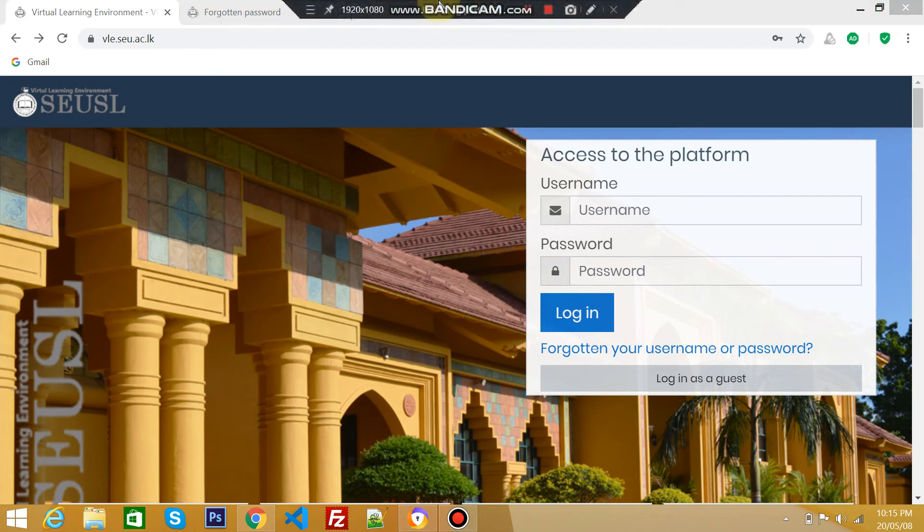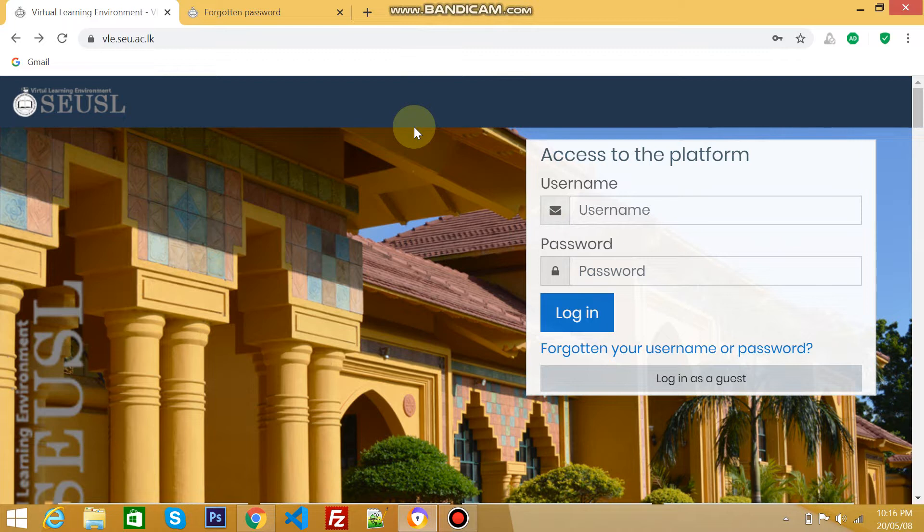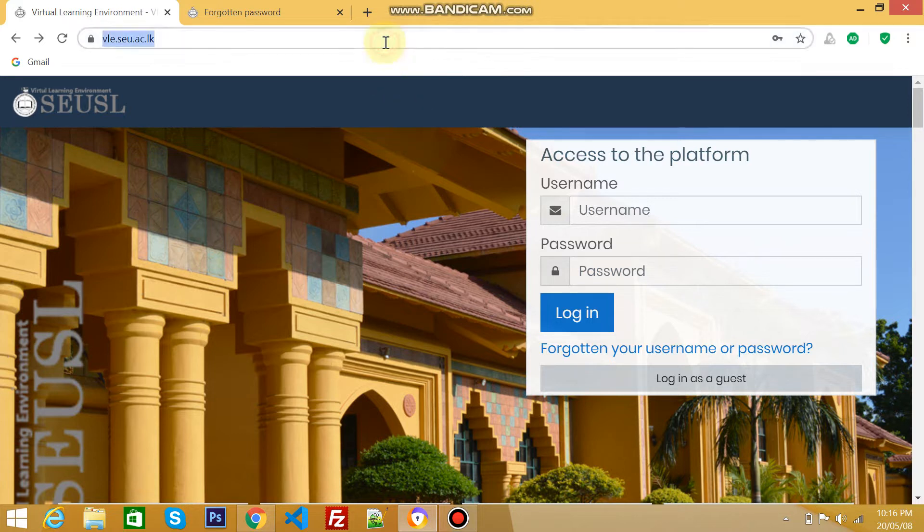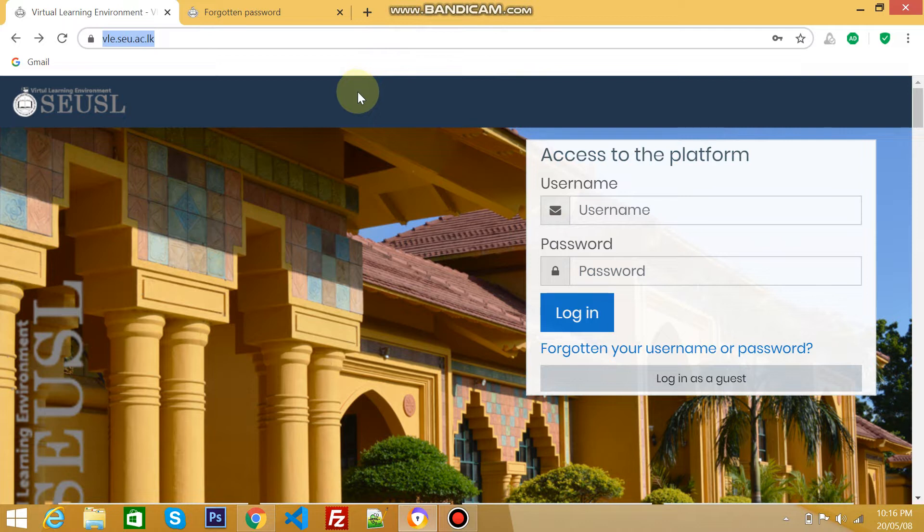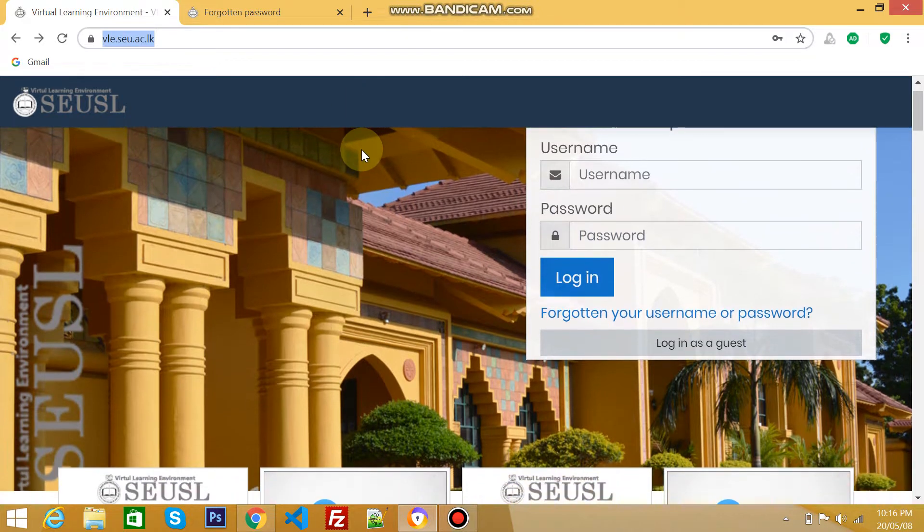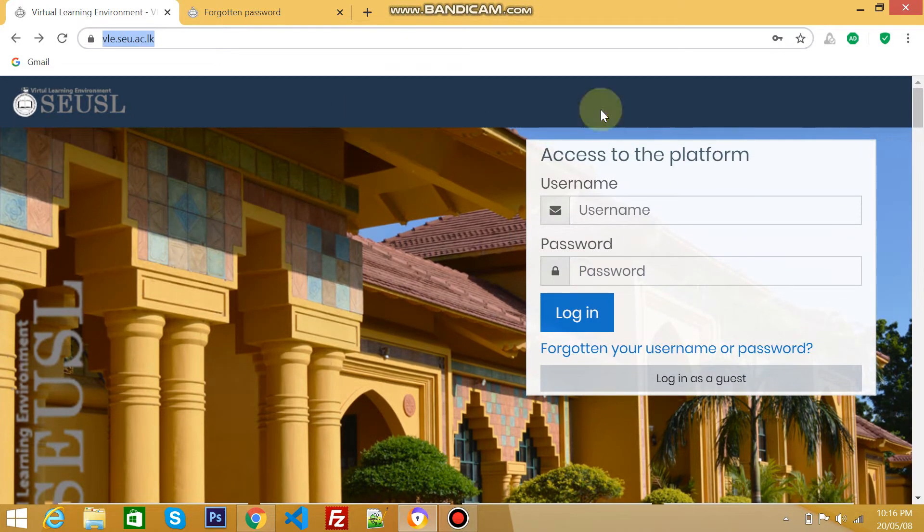Hi everyone, I'm Mohammed Nafris. In this video I'm going to show you how to log into VLE and enroll for your semester subjects. For that, you have to visit your VLE page. This is the VLE page of Southeastern University of Sri Lanka, vle.seu.ac.lk. If you visit, you will have this welcome screen.